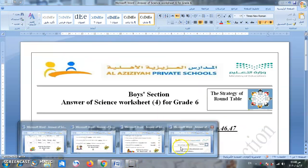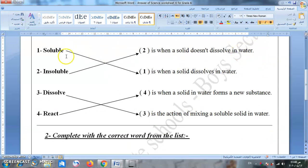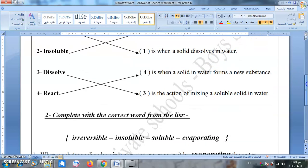Last worksheet, worksheet four: topic 3, lesson 4 — mixing solids and water, page 46 and 47. Match the words with their definitions. Soluble — قابل للذوبان — means a solid dissolves in water. Insoluble means a solid doesn't dissolve in water. Dissolve — يذوب — is the action of mixing a soluble solid in water. React — تفاعل — is when a solid in water forms a new substance, for example when we put a tablet in water and fizzing occurs.